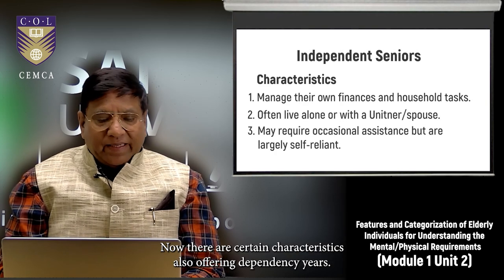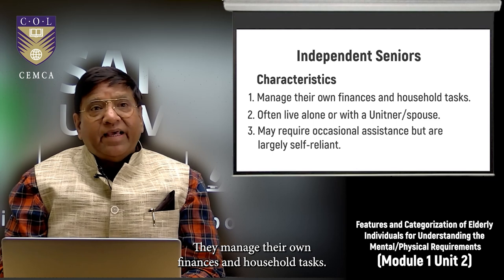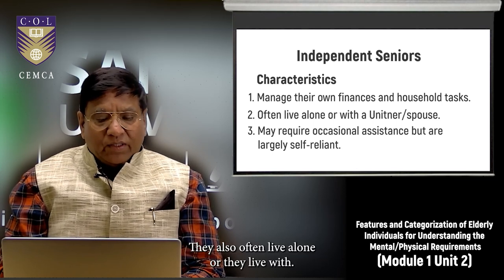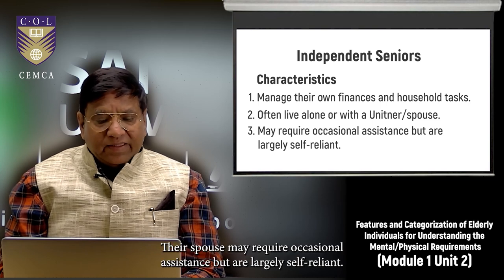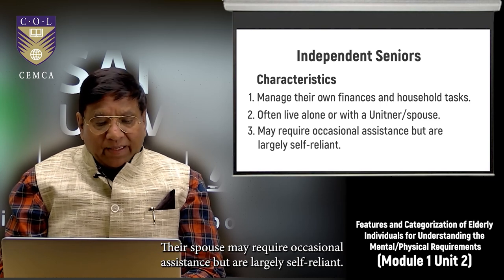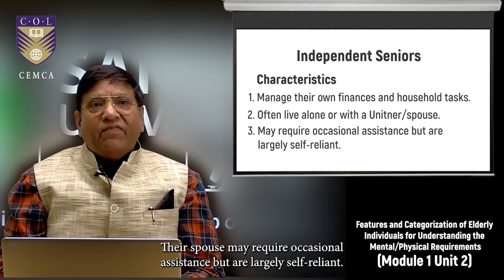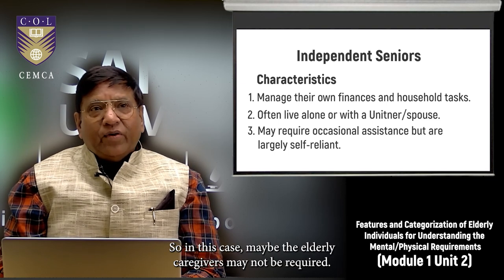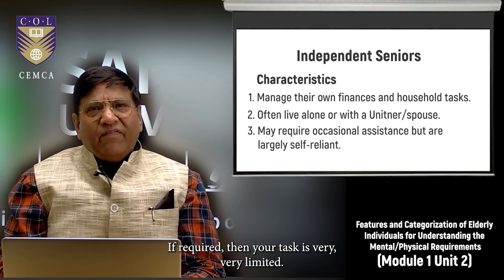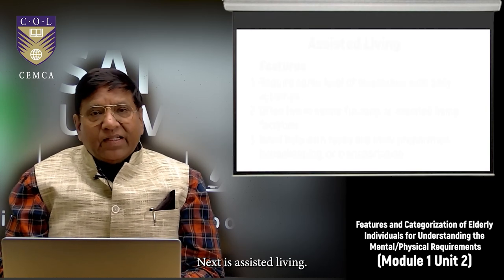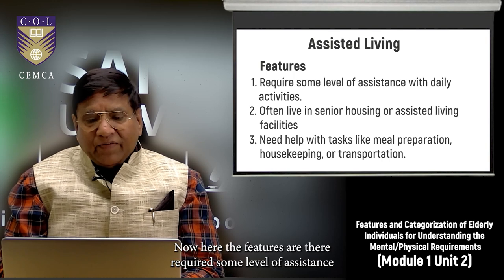Characteristics of independent seniors: they manage their own finances and household tasks, often live alone or with their spouse, and may require occasional assistance but are largely self-reliant. In this case, an elderly caregiver may not be required, or if required, the role is very limited.